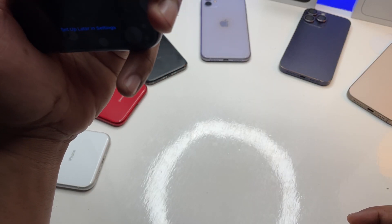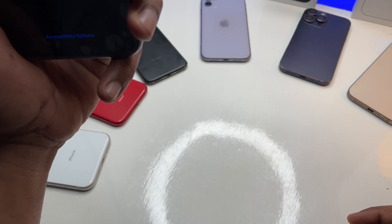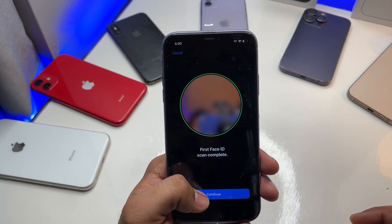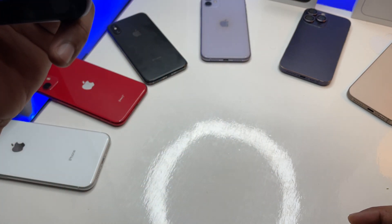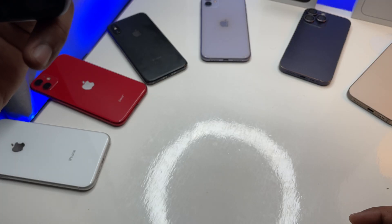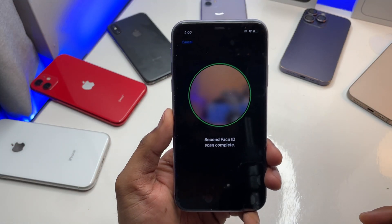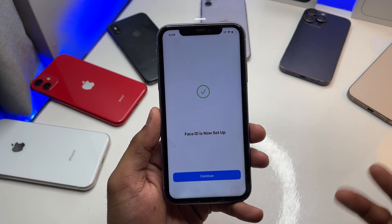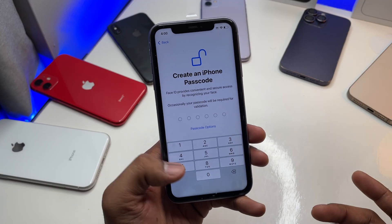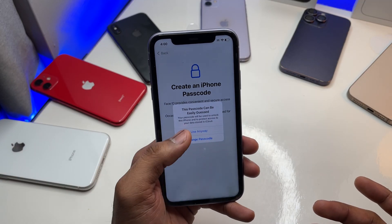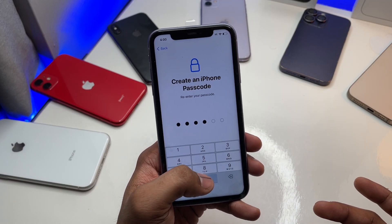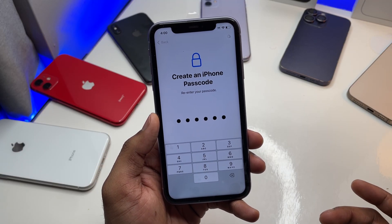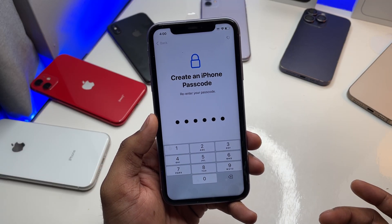Almost done — I have set up my first scan, now I'll set up my second. In the latest phones you won't get the second step — it will be done within the first scan.